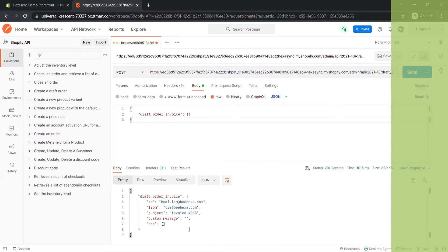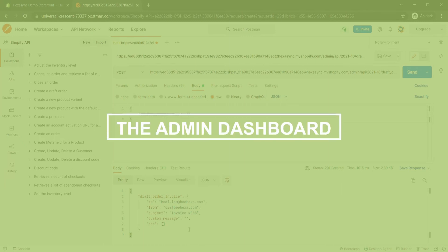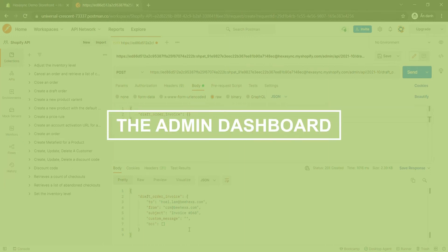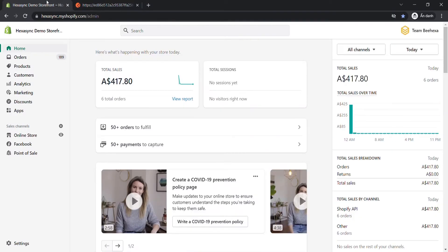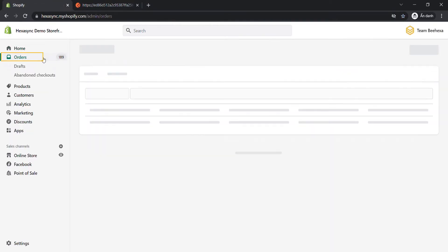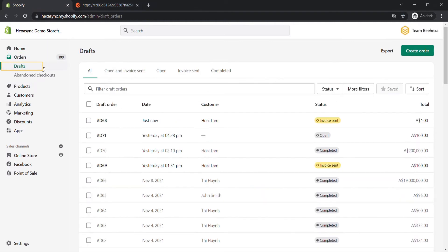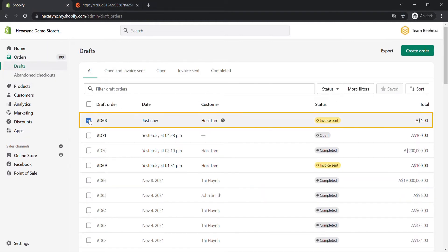Now let's check the result in the admin dashboard. In the admin dashboard, choose Orders, then click on Drafts. As you can see, the draft order has been sent an invoice successfully.